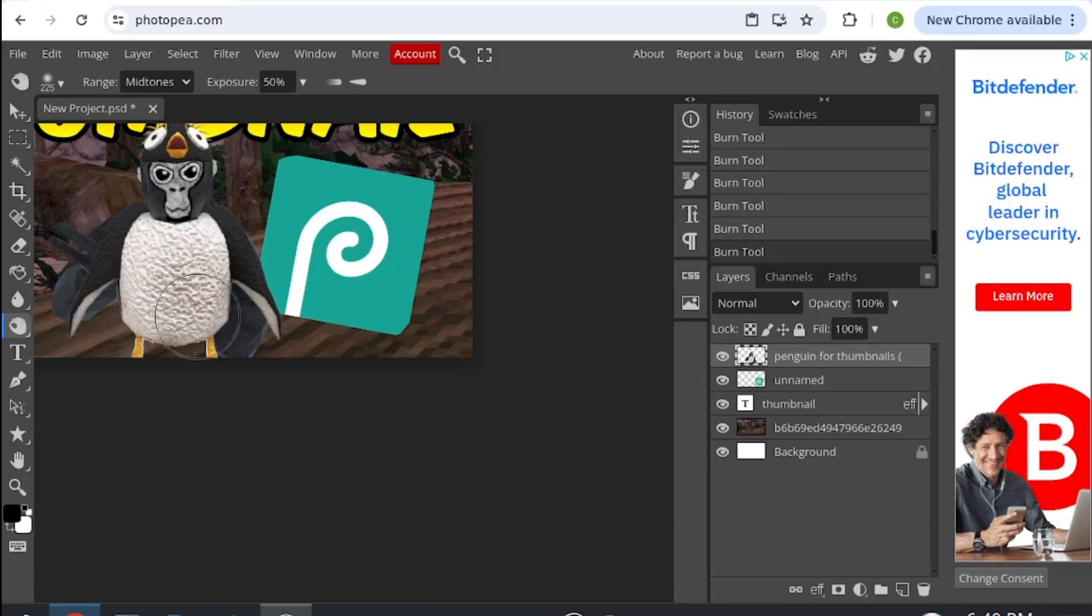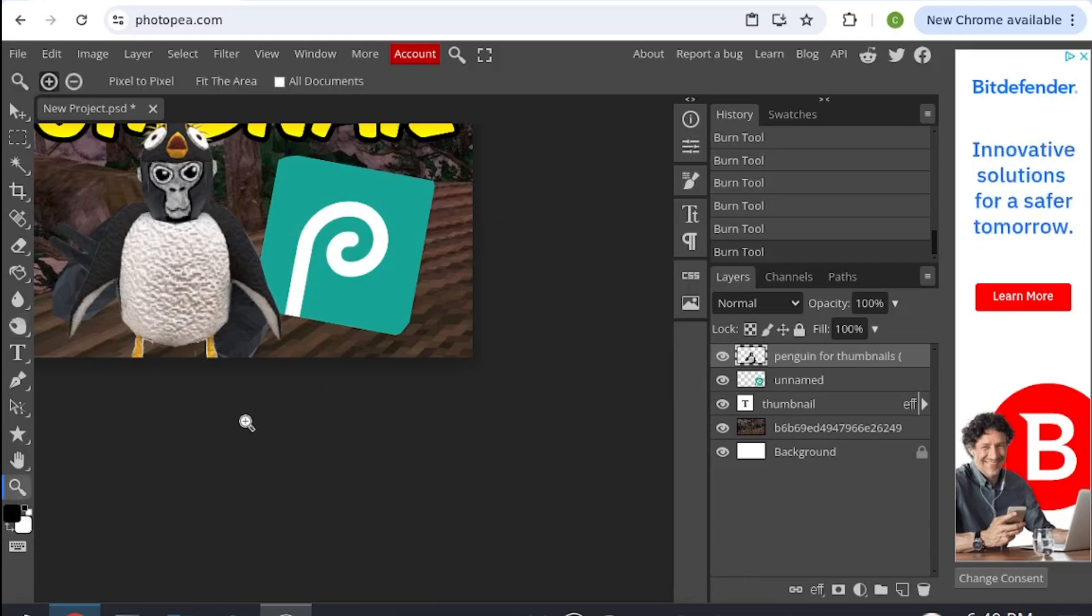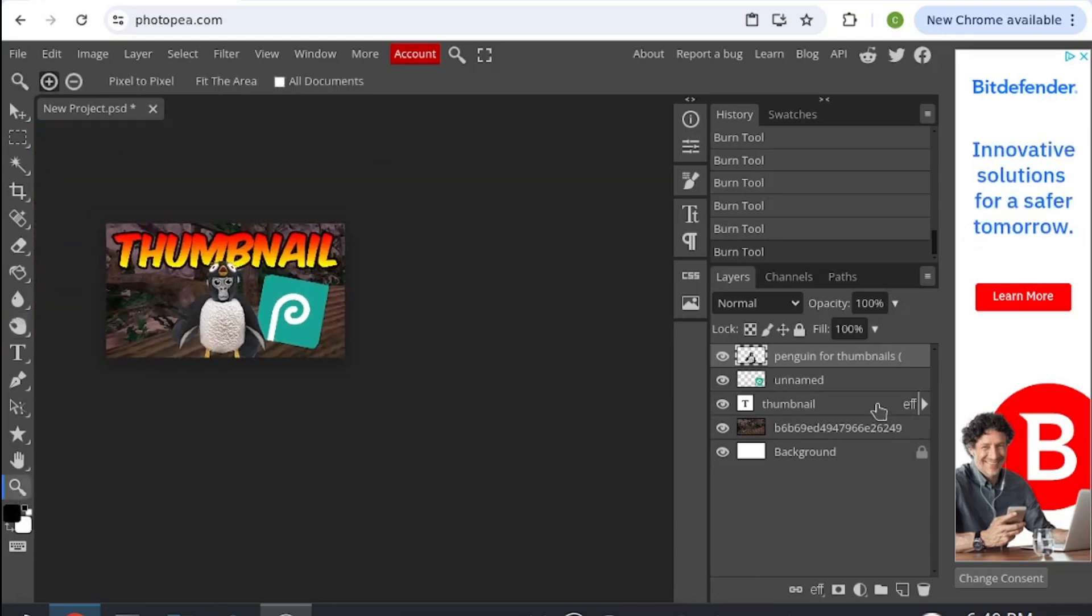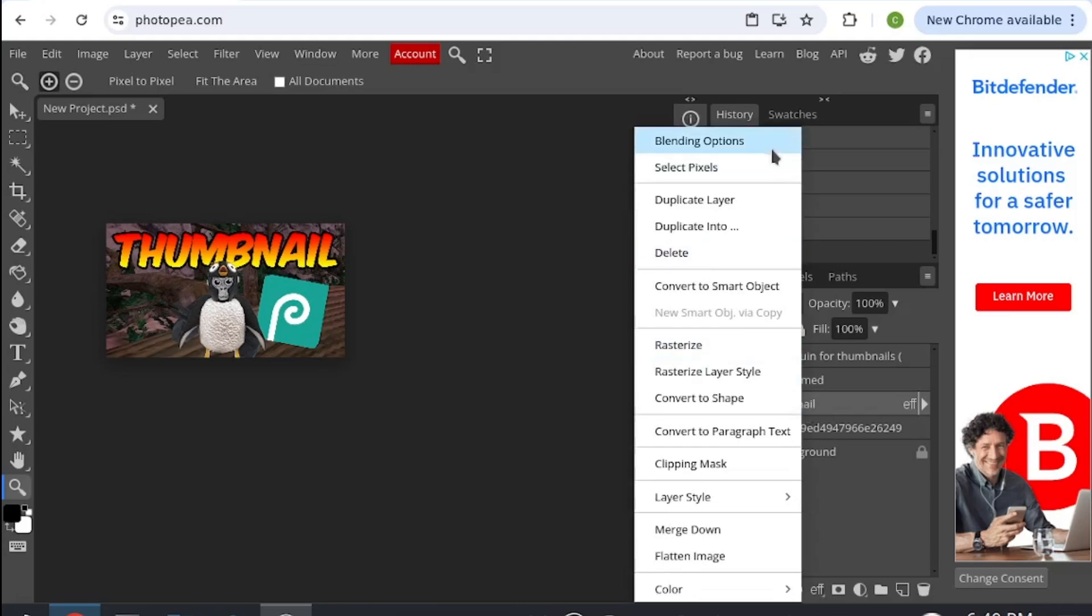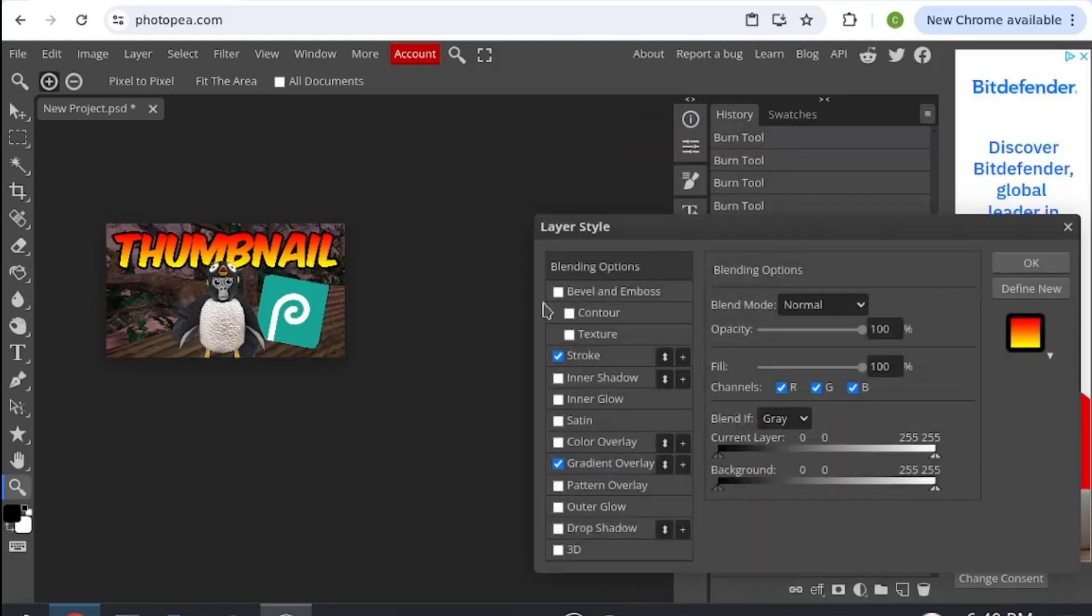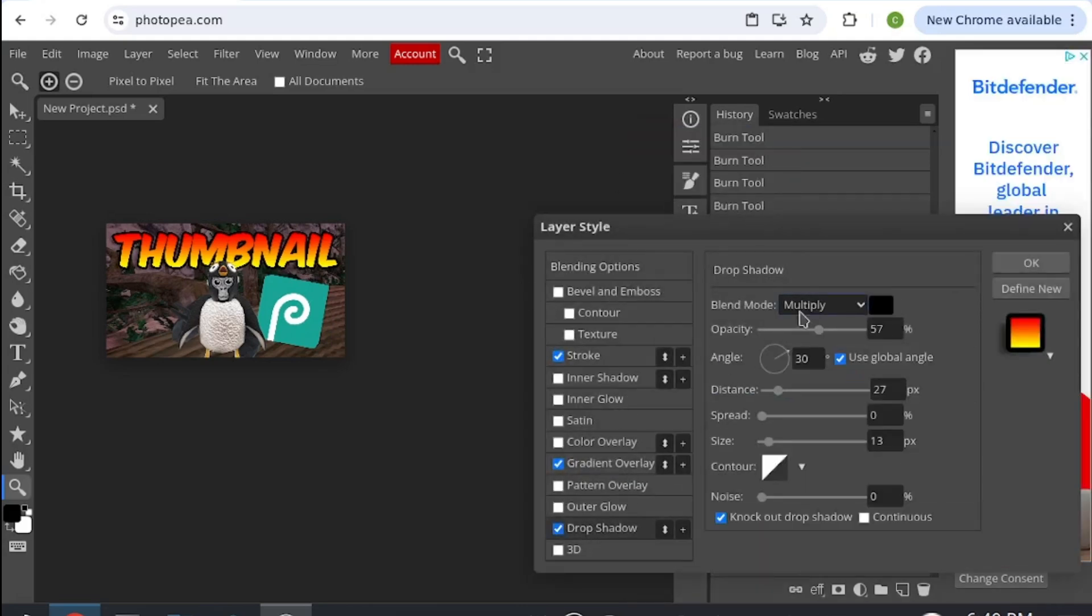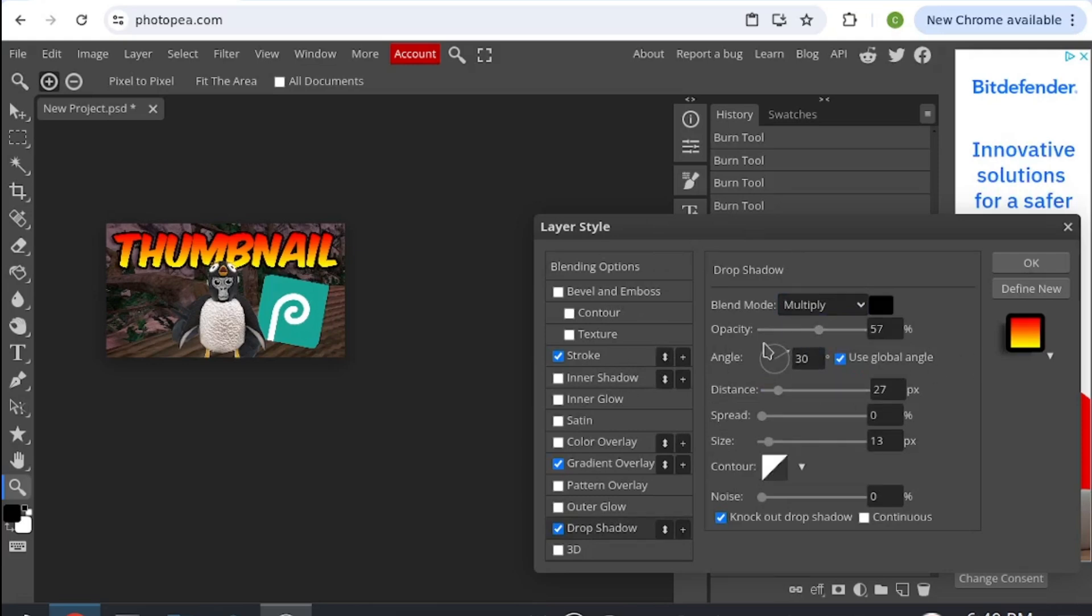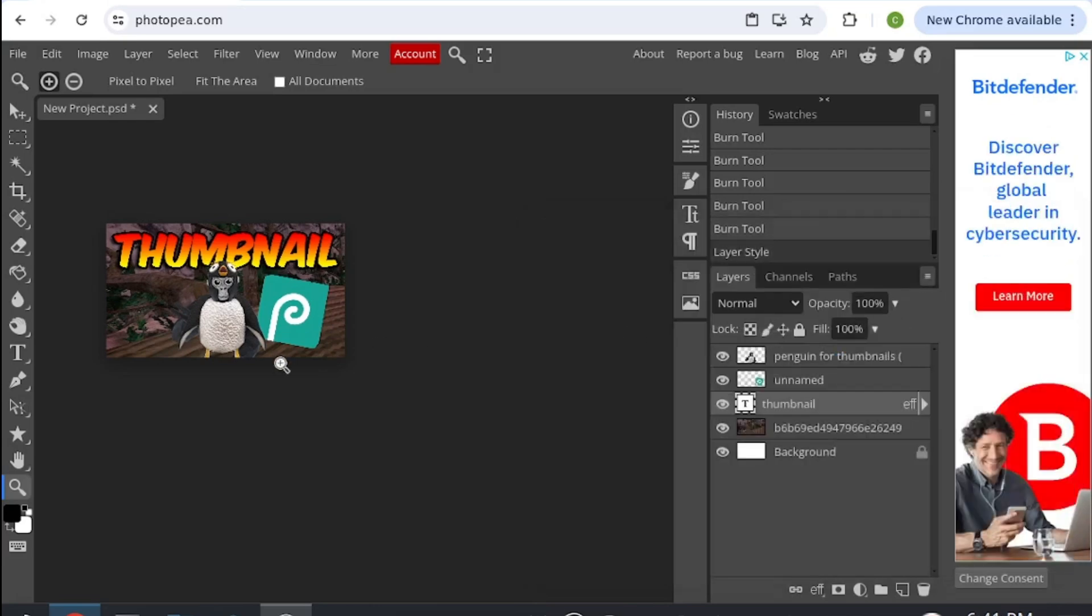You want to shadow your text as well. For your text, right click it again, blending options, and then drop shadow, not the inner shadow. Angle it where you want, put the opacity up to where you want, and that is it.